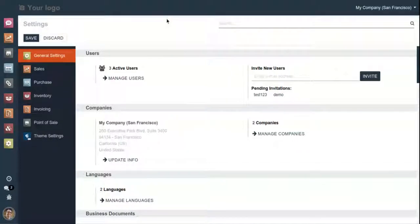Hello and welcome to the channel of Kanak Info Systems. Today we are going to see the functioning of Odoo Shop backend theme in Odoo.